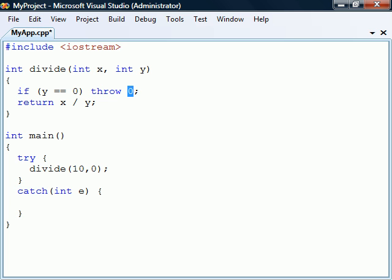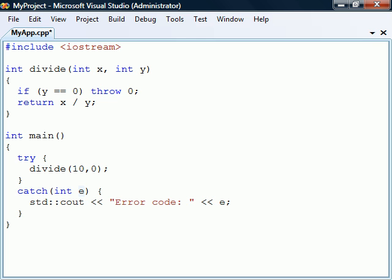In this case we throw an integer and so we need to include one catch block that handles this type of exception. The thrown expression will get passed as an argument to the exception handler where it can be used to determine what has gone wrong with the function.